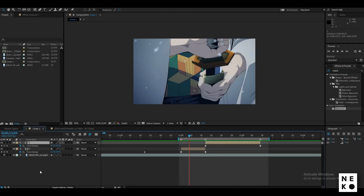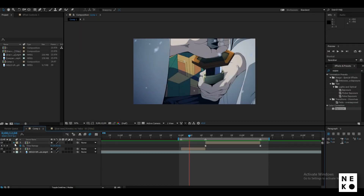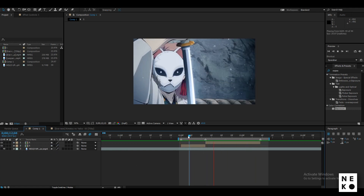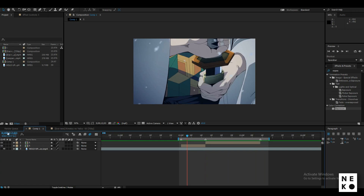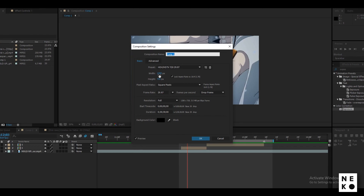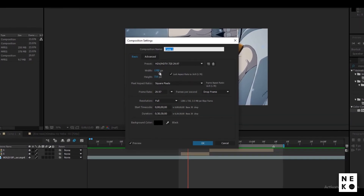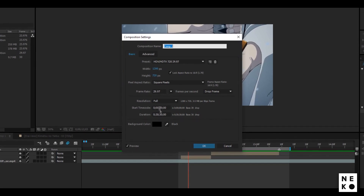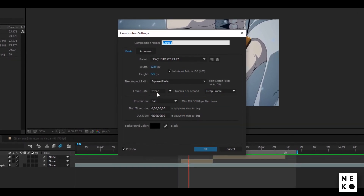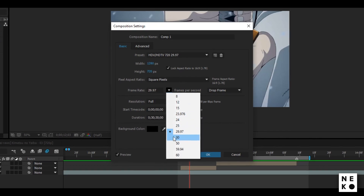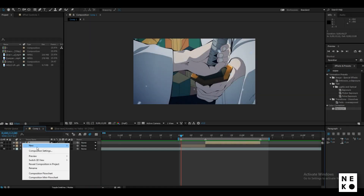In my composition I have an audio layer and I have placed my clips according to the beat, and also time remapped them. These are the composition settings I'm working with right now. You can choose any resolution you want, but the frame rate should be the same, or you can even choose 30 frames per second — that's basically the same.